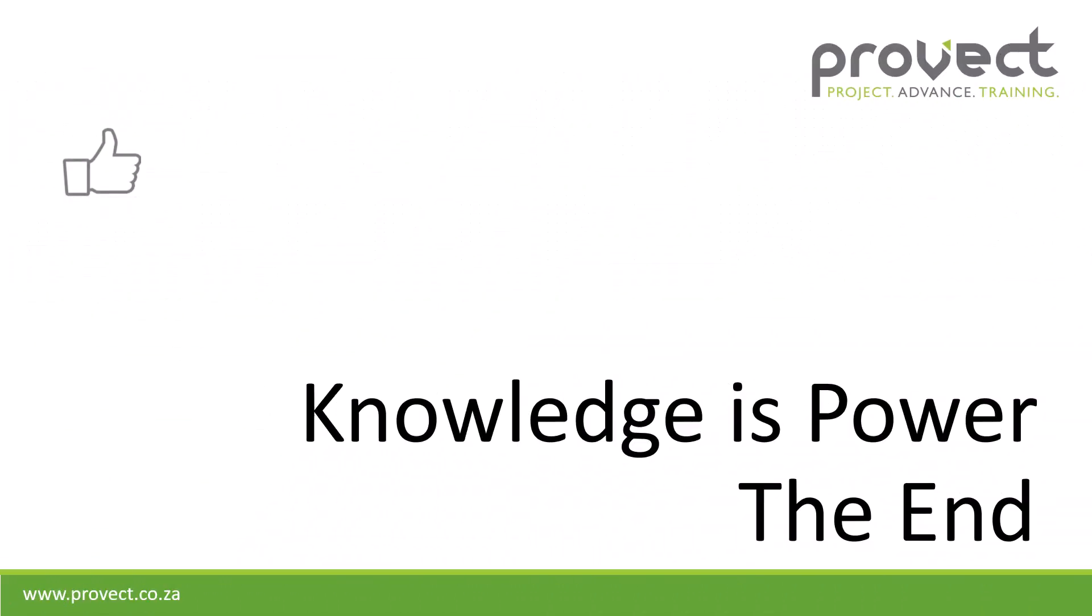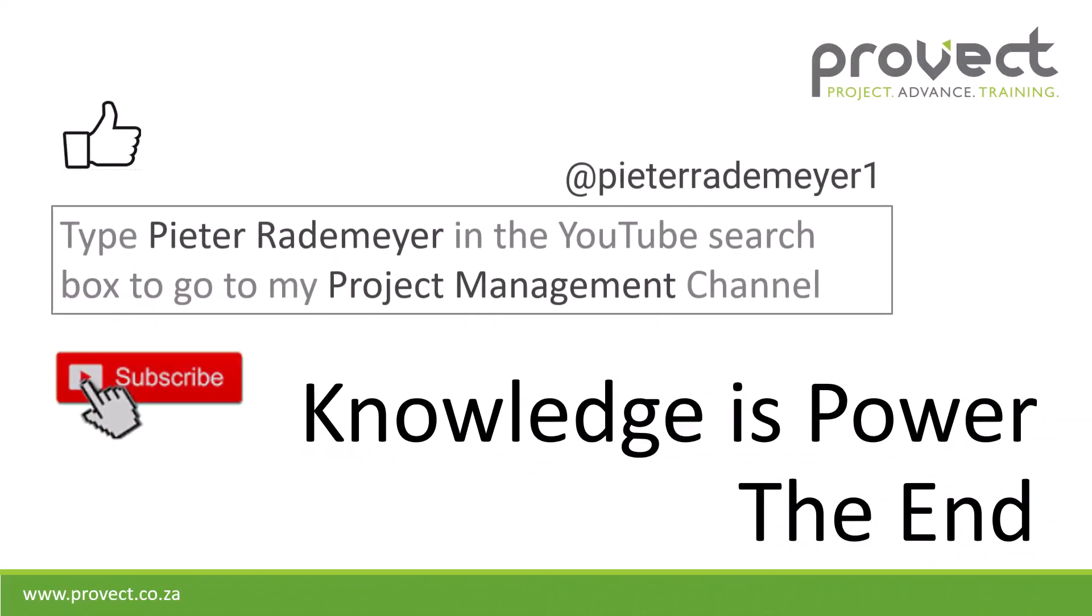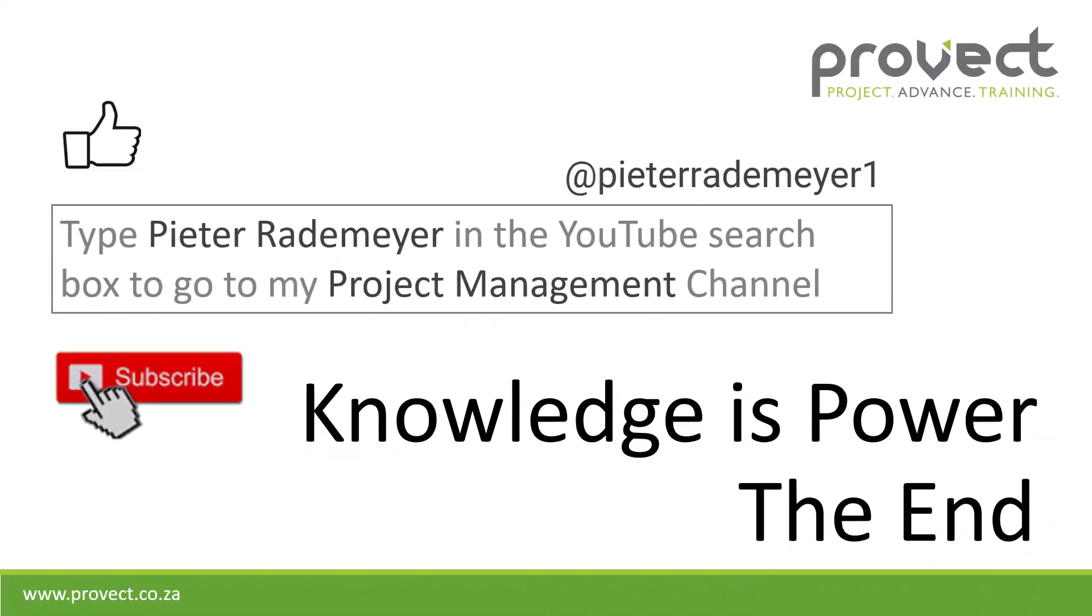Now if you like this video give me a thumbs up, or you can subscribe to my channel for more project management related videos.